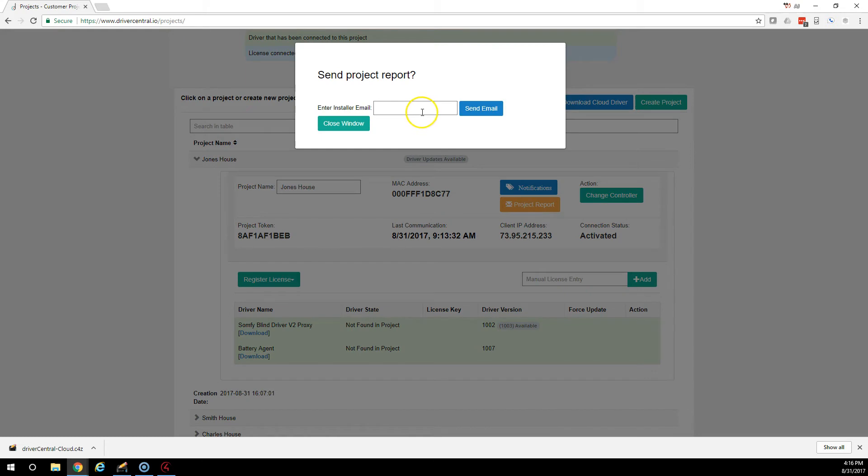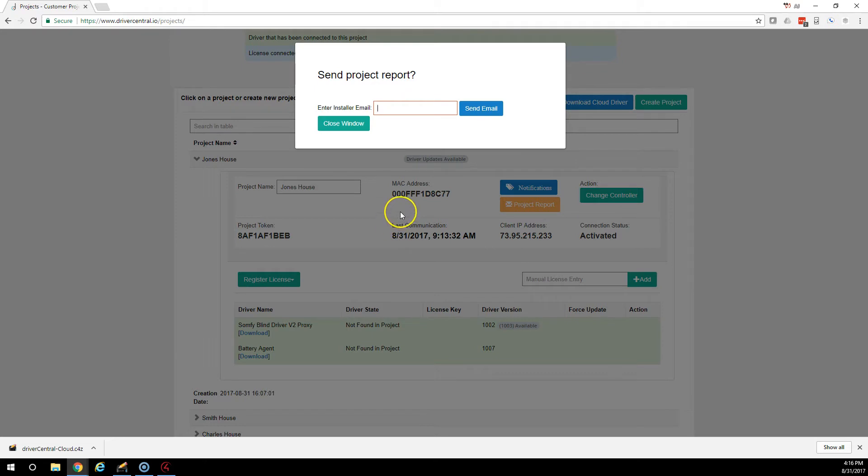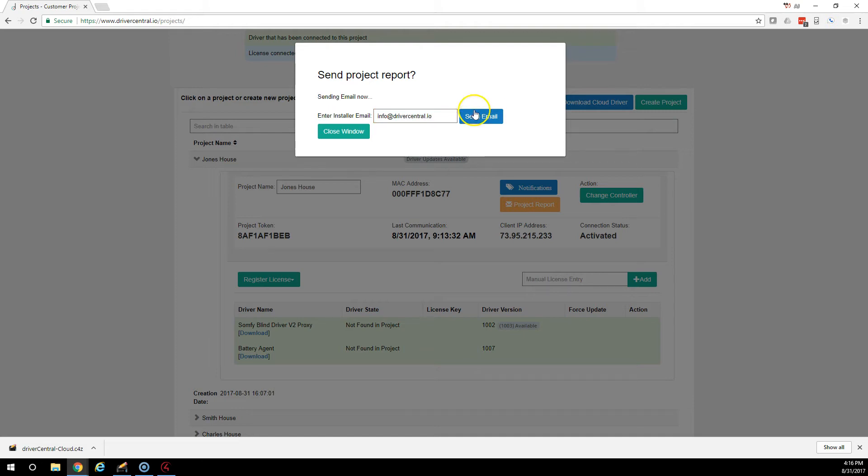Project report? This is a special report of the whole project and all the drivers that are contained within it that Driver Central monitors. Simply just put in an email address and hit send email and off it goes.